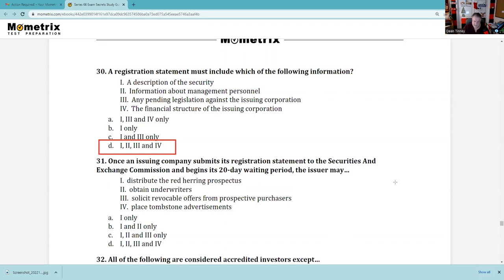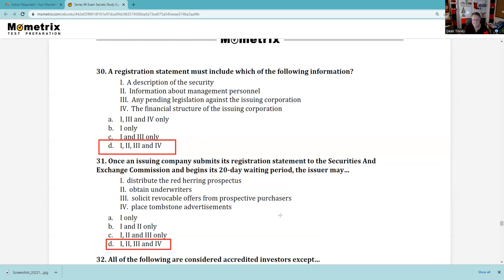Question 31: Once an issuing company submits its registration statement to the SEC — the S-1 — it begins its 20-day cooling-off or waiting period. It can distribute red herrings, also known as preliminary prospectuses, which include pretty much everything needed to make an informed decision except the final offering price. It can obtain underwriters. It can solicit revocable offers — indications of interest, which are non-binding on all parties. I don't love the phrasing, but the answer includes 1, 2, 3, and 4.